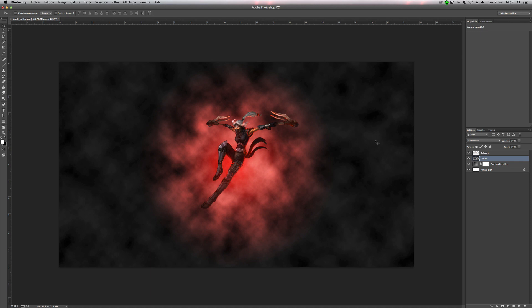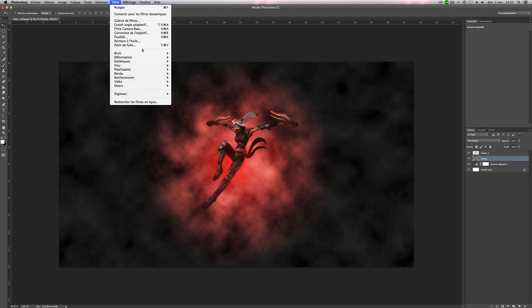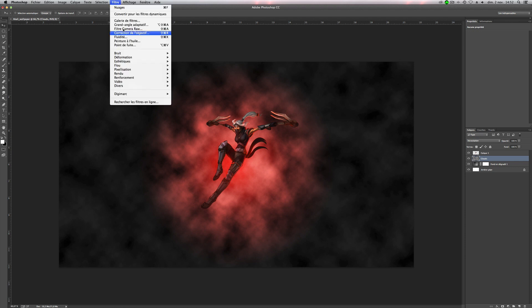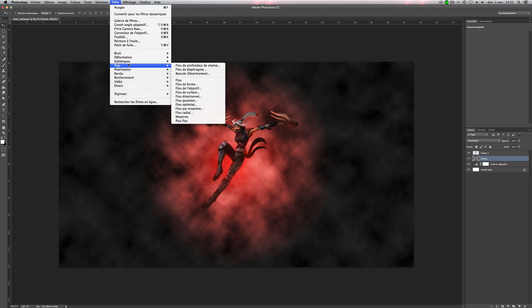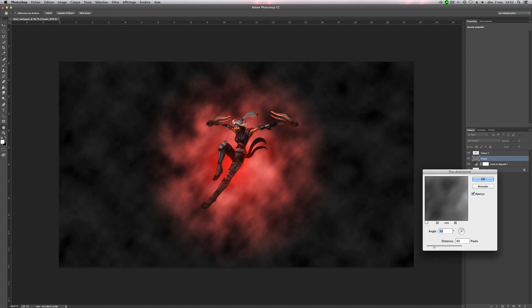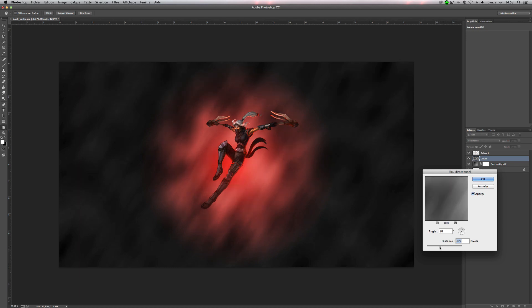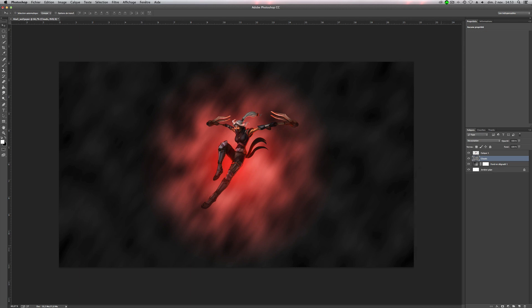So you can stay with these clouds, but for this example, we'll make a blur. So go on filter, blur, and motion blur. Okay, you can change the angle. For example, she's falling to the left. So I will make the blur direction to the left too, like she is falling. And the distance, you have to play with it. So do what you want. For me, I will do 100.